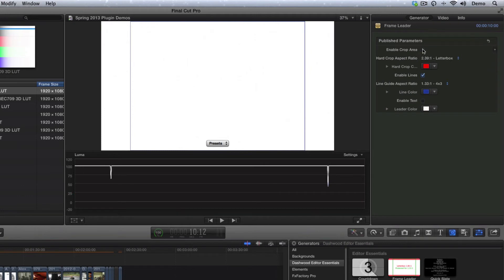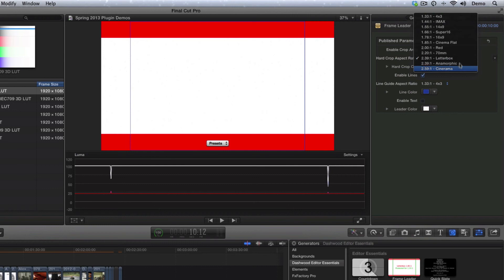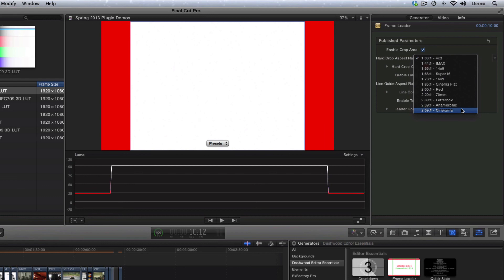And of course, we have all the exact same aspect ratios that are found in our Letterbox Pillarbox plugin, everything from 4x3 all the way up to Cinerama, 2.59 to 1.